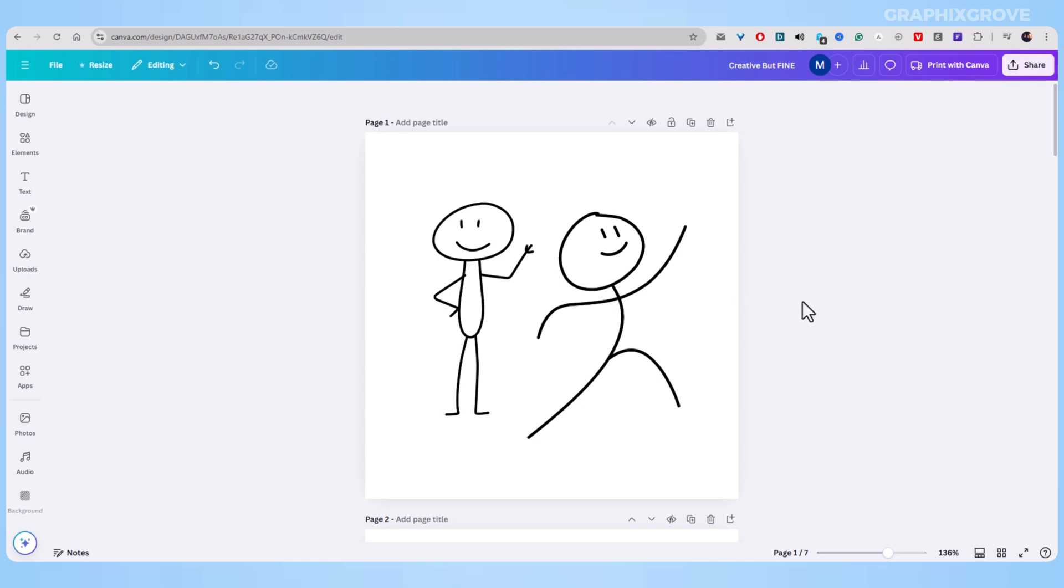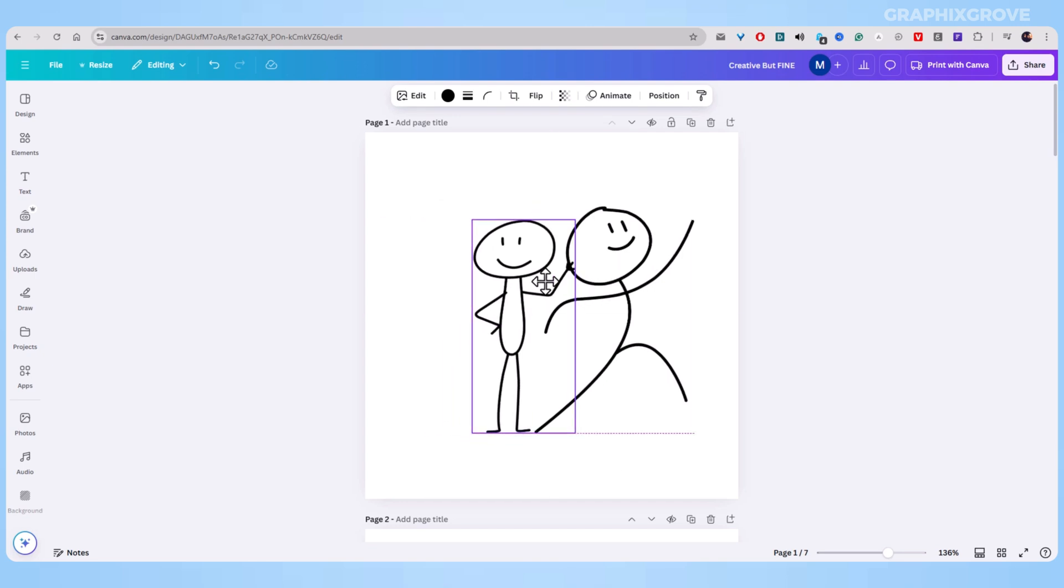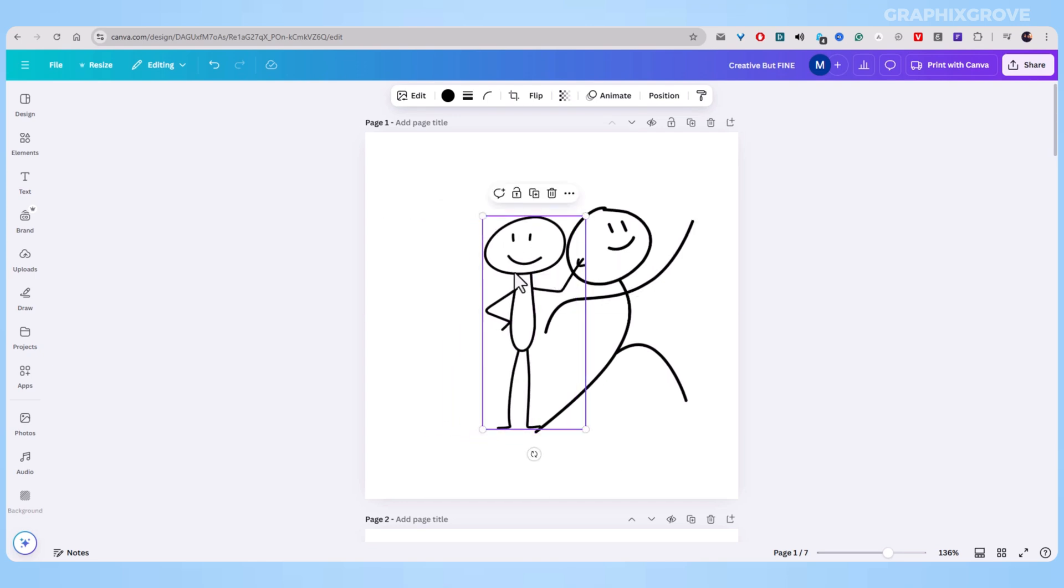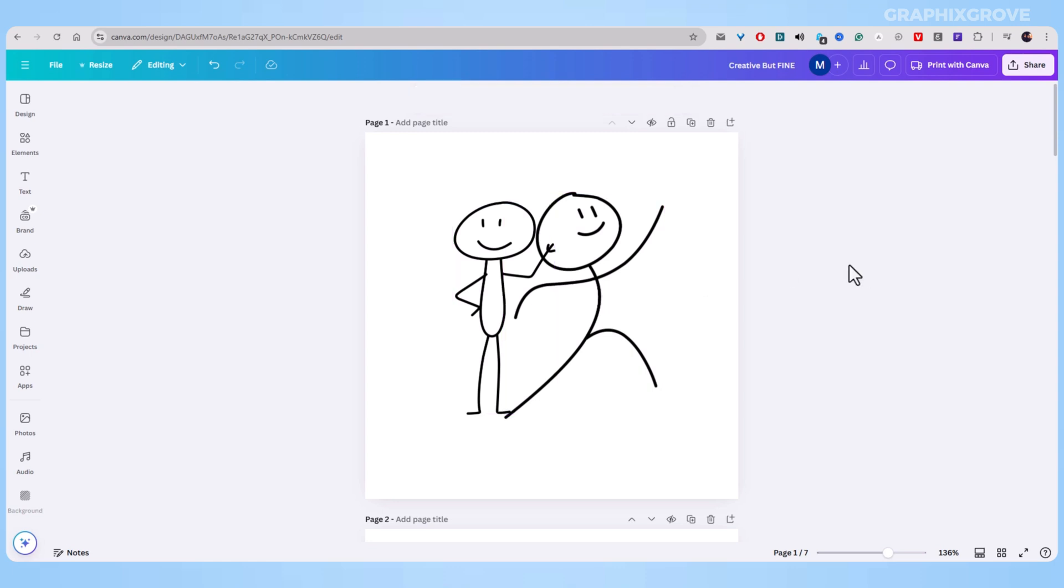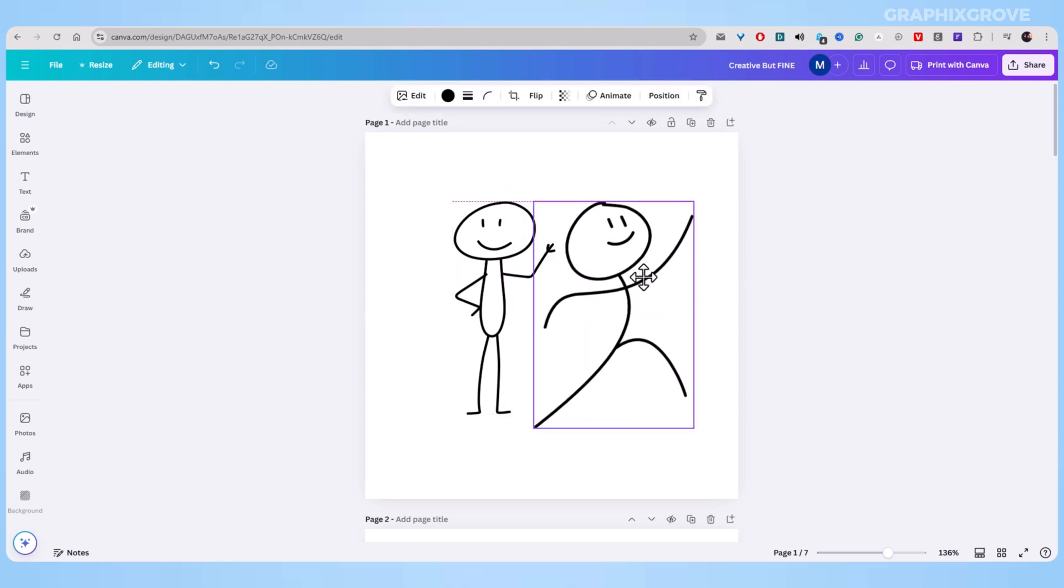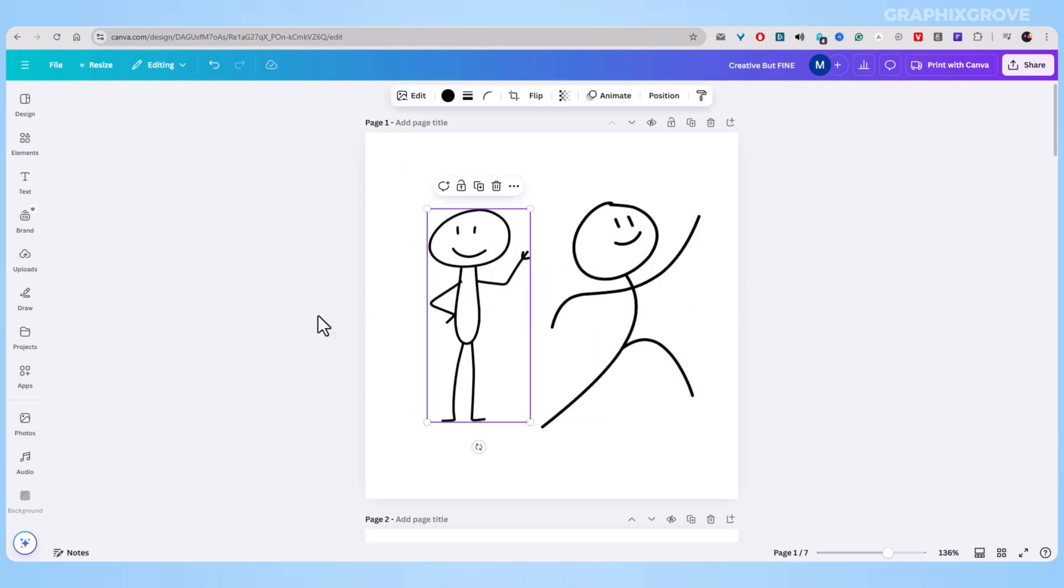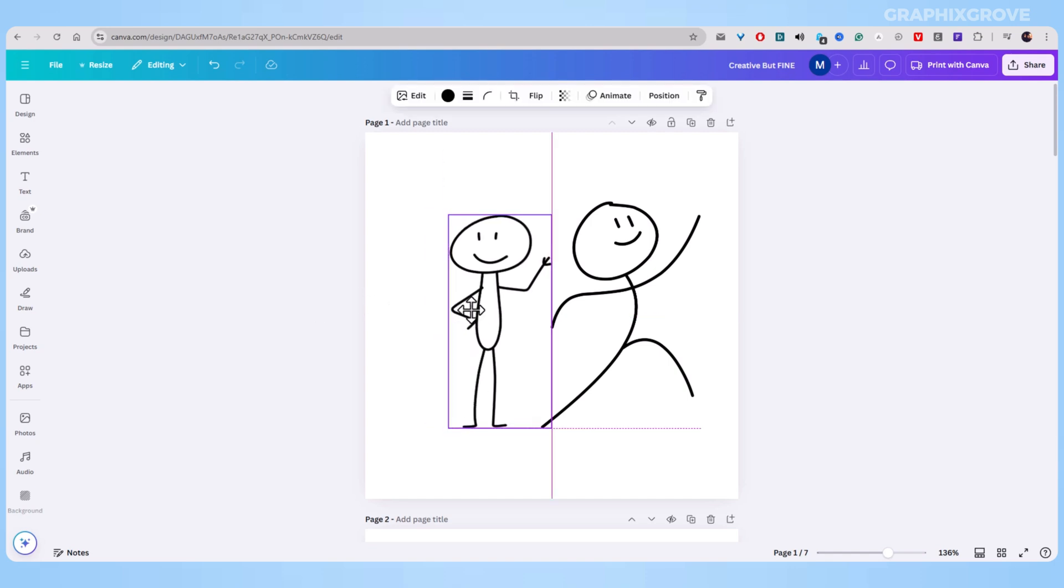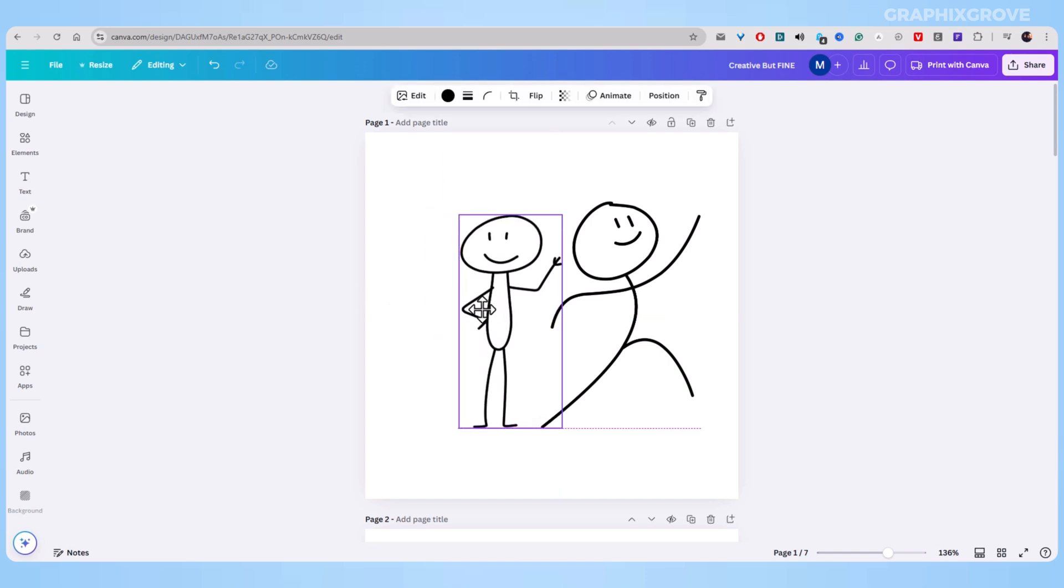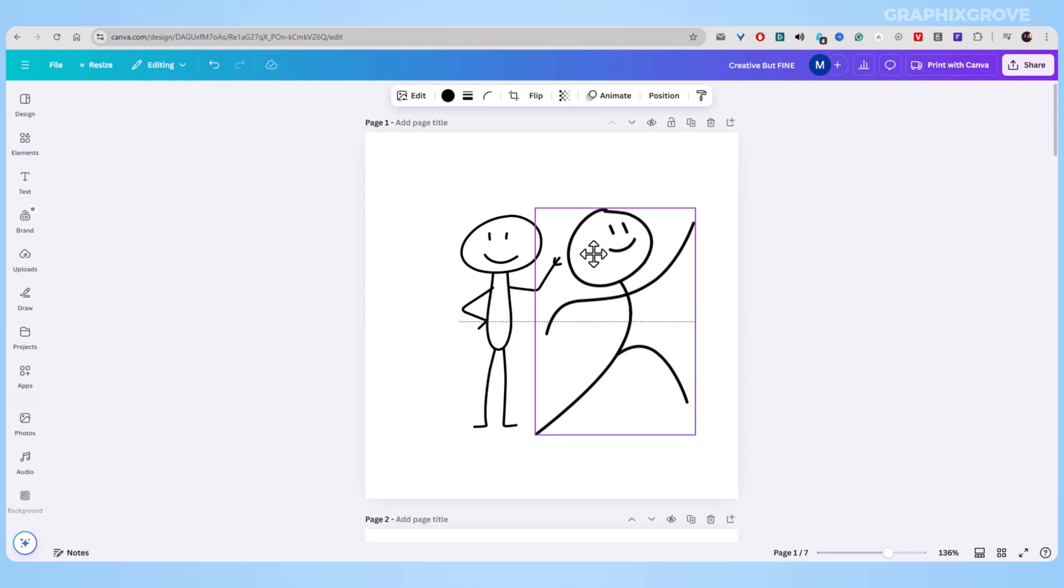Making design in Canva becomes much easier when you know how to group elements together. You might want to move several pictures or text boxes at once, or keep your title and subtitle perfectly lined up. I will show you how to do this in a way that will save you time and make your designs look better.